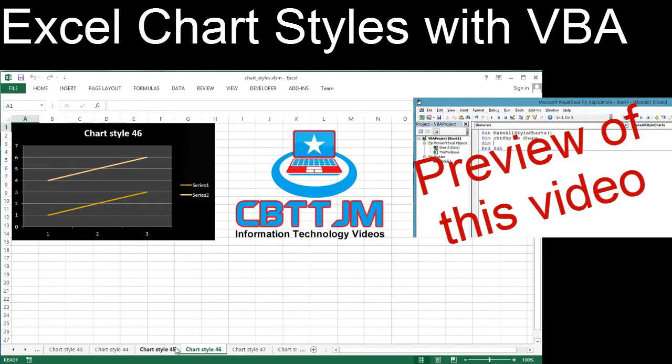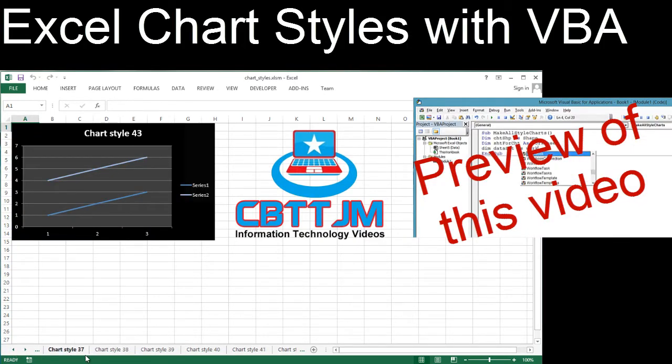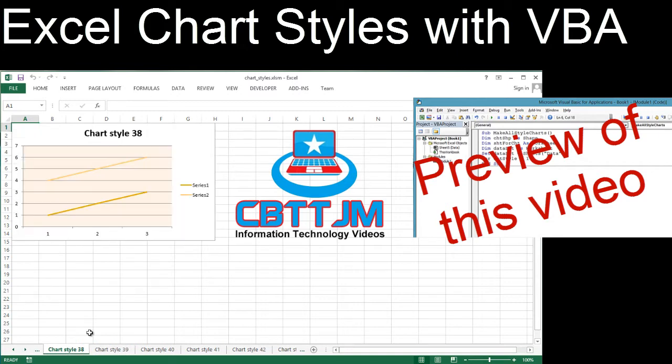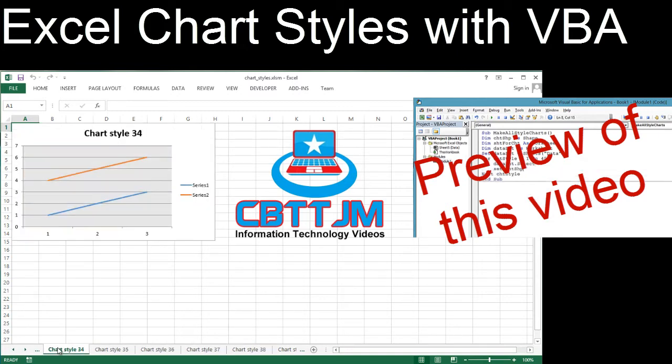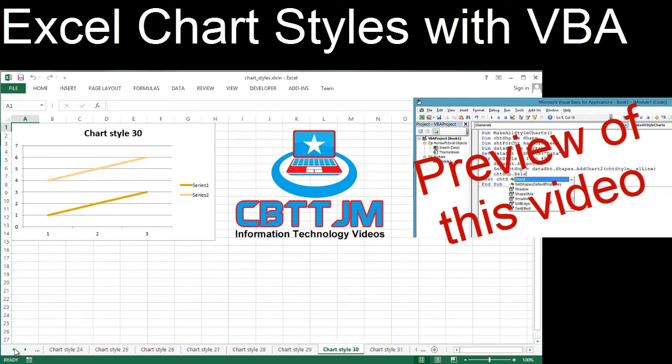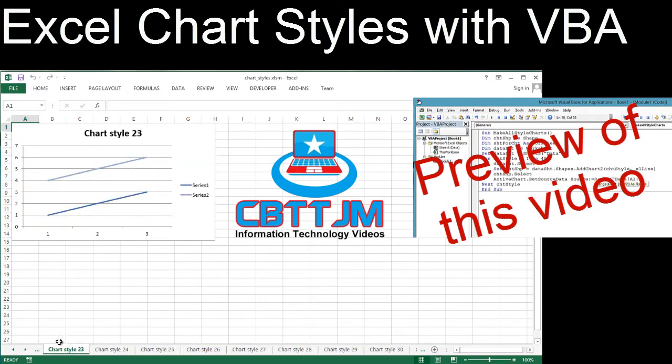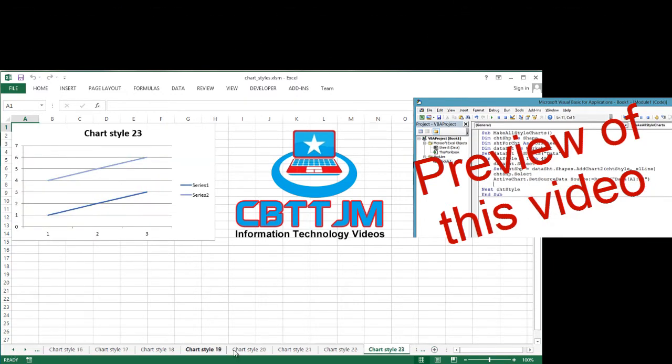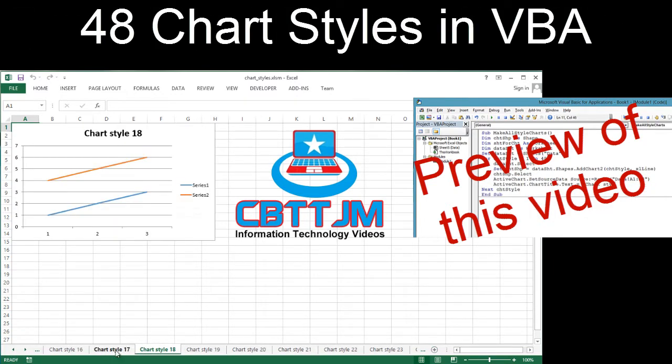Excel charts can be styled. This means Microsoft has preset combinations of line colors, background colors, line thicknesses, and so forth that can be applied to a chart. In the Excel application, only 12 styles are offered, but with VBA we can see that there are 48 styles.